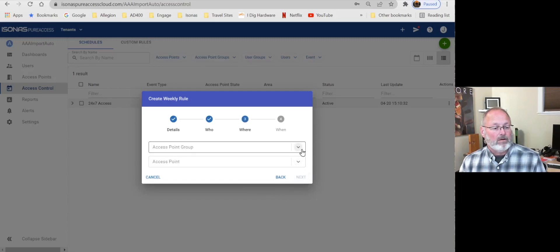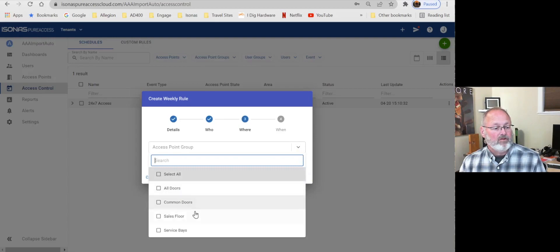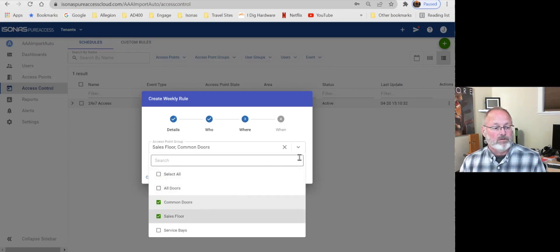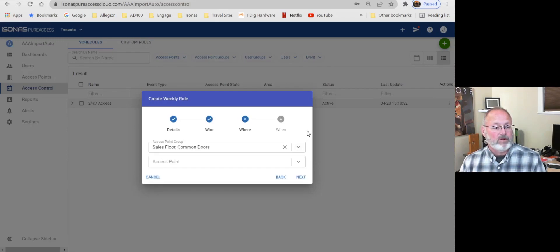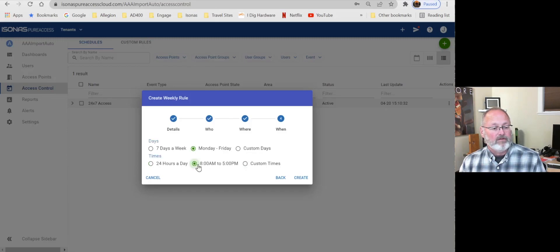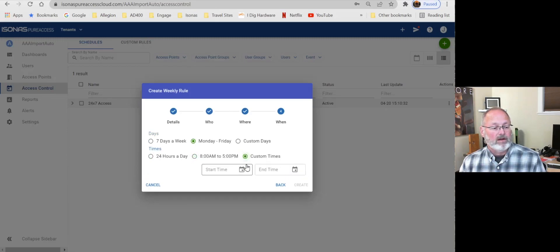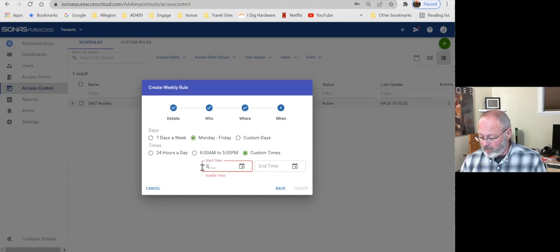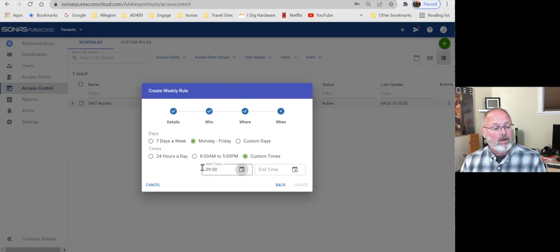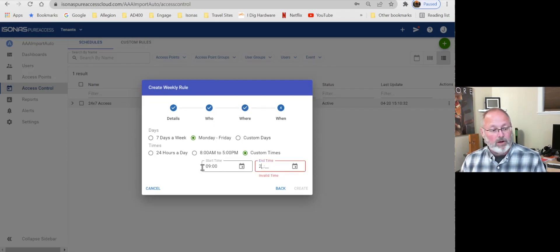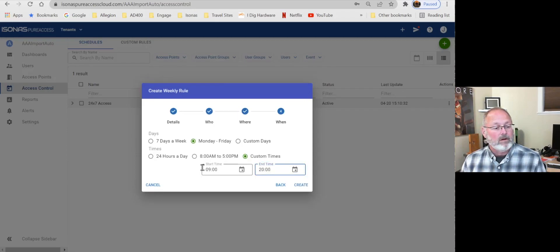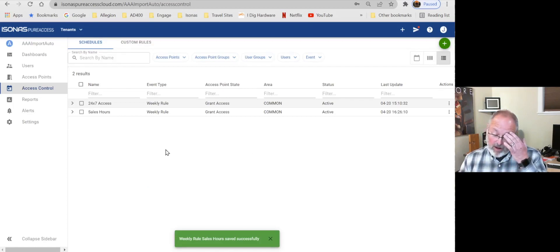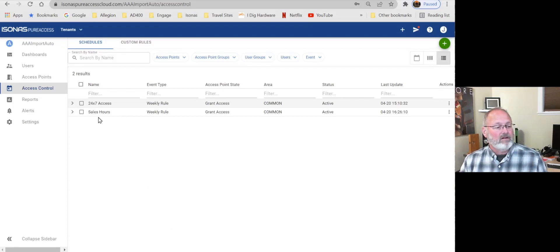And where, well, how about we give them access to all of the sales floor doors. Okay. And maybe the common doors, too. Because we want to treat with that together. And here, again, we can list individual access points as well. And then let's say that our times are Monday through Friday. And we could start with 8 to 5. Or we could say that we wanted custom times. Let's say our start time is going to be 0900. And our end time is going to be, oh, let's say we don't go home until 8 o'clock. So that would be 2100. Okay. And we can create that.